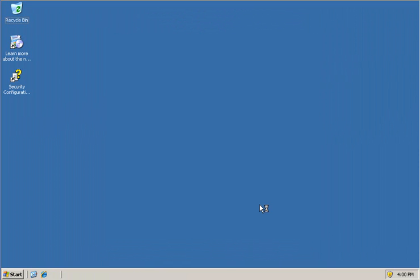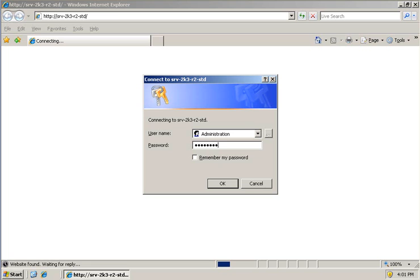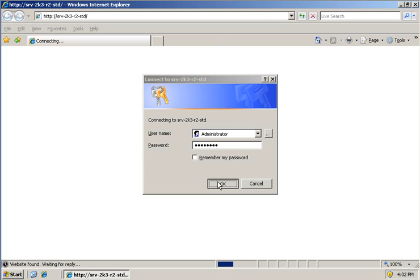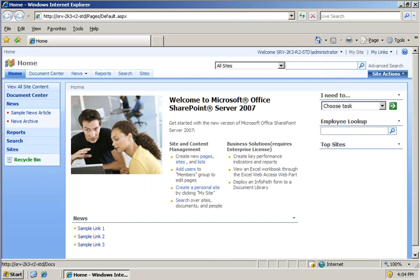And folks, that's literally about it. The next thing we're going to see now is our first site collection that's been automatically created. That is a standalone version of Microsoft Office SharePoint Server 2007. It's going to bring up our first site. And there we have it. There's our site.